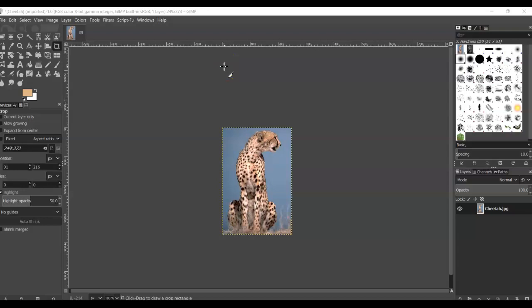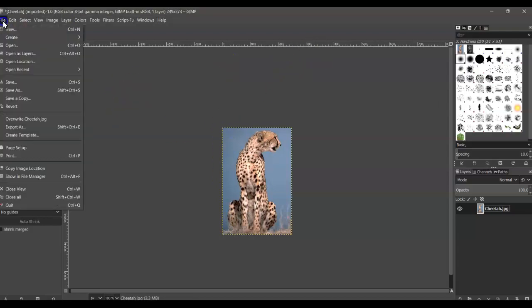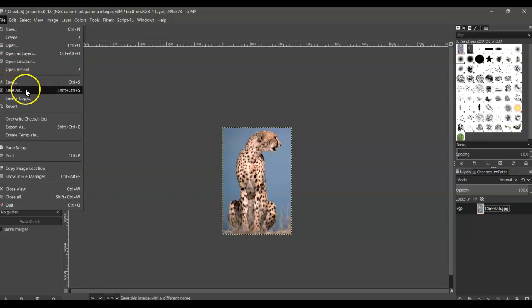Okay, so for number two, it's asking us to save our project. So we're going to click File, click Save As.